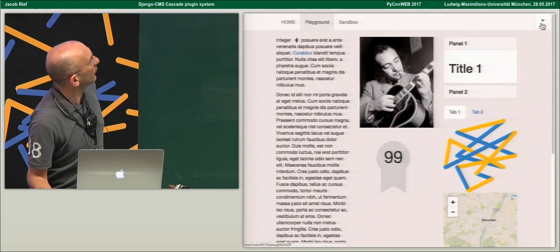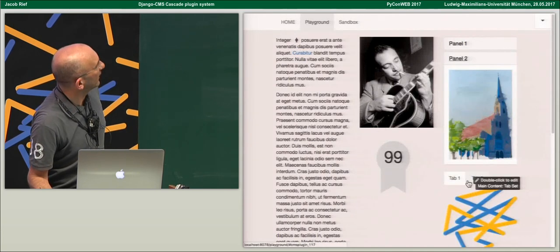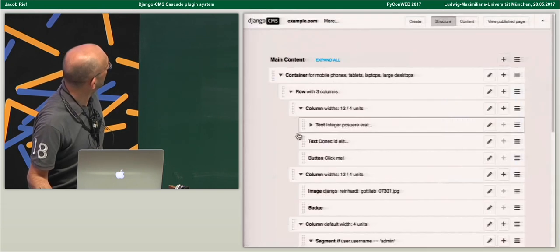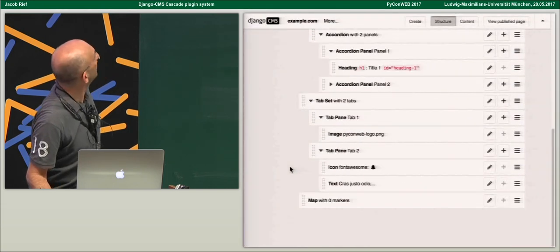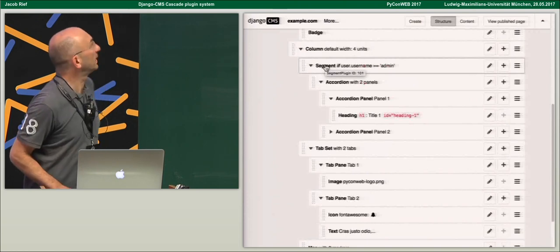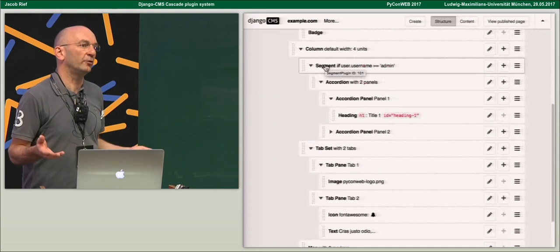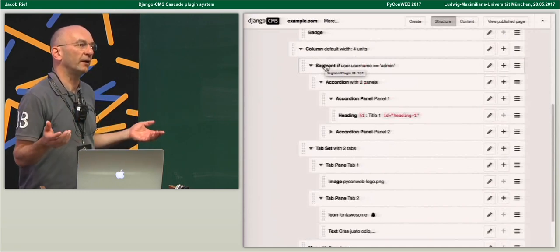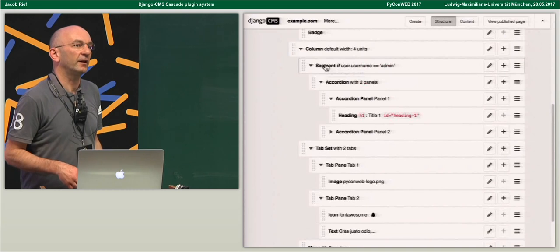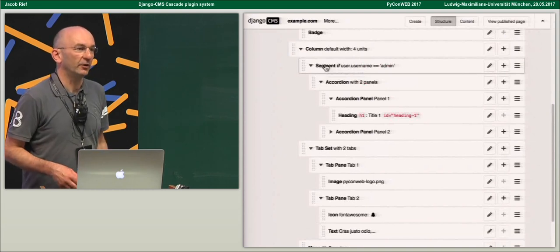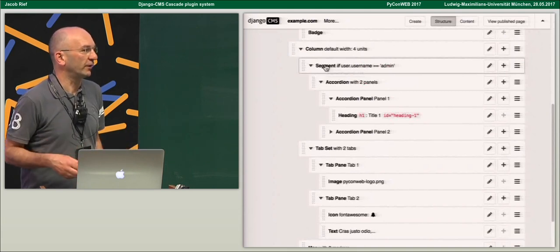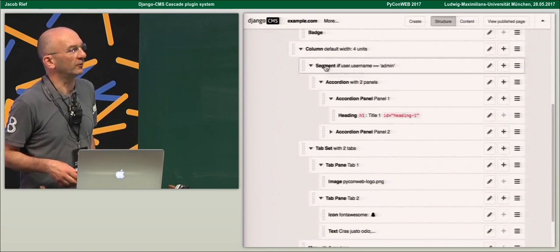We have plugins to create accordion panels and tabs, which is quite useful. You can even use plugins which are segments, so you can ask your context a question — for instance, if a user is logged in you can show a certain content, and otherwise show something else. You can add some kind of logic into your websites depending on who is logged in or whatever you have available in your Django context.